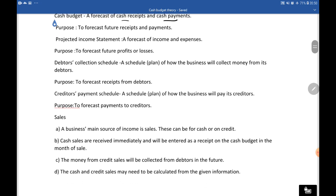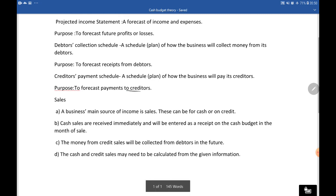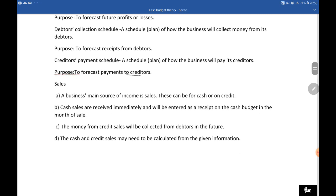The creditors payment schedule is a schedule or plan of how the business will pay its creditors. It is the opposite of the debtors collection schedule — we are forecasting payments to creditors. Its purpose is to show that in general we're going to pay this much in February, this much in March, and so on.